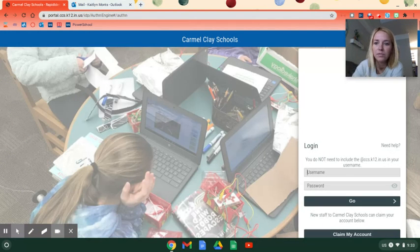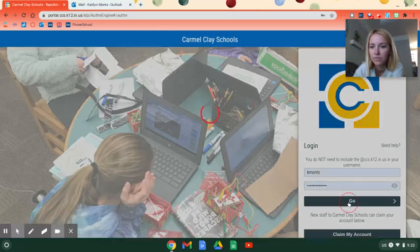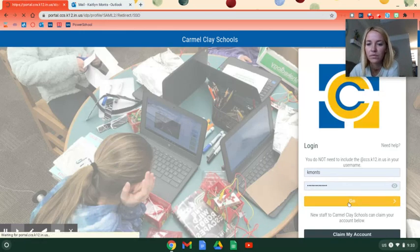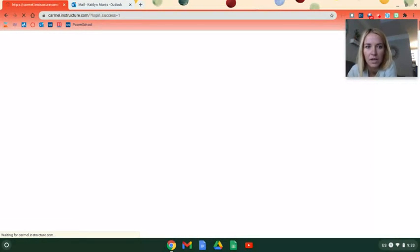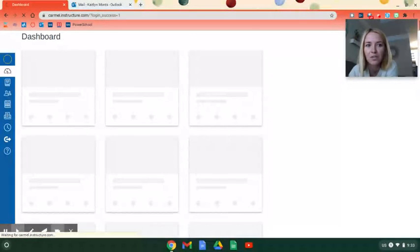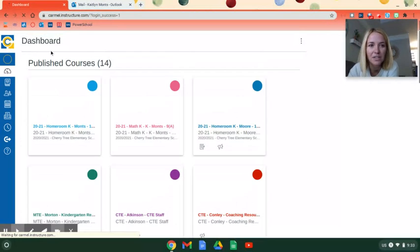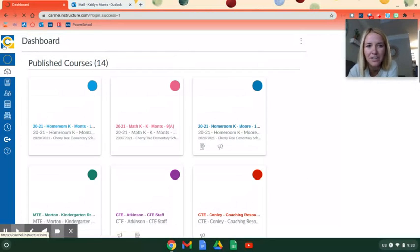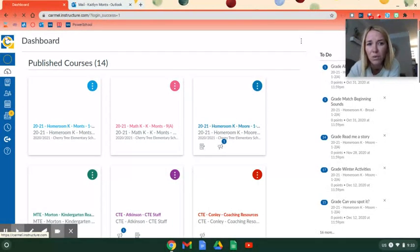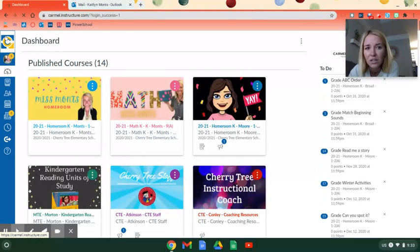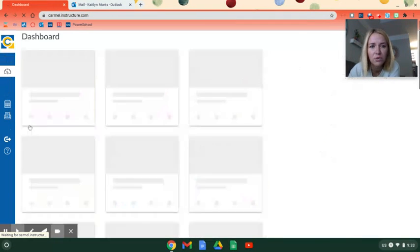And then sometimes when this page opens up, it's not on the correct dashboard or it starts in a funny place. So try to click the C up here in the top left corner, and you need to look...